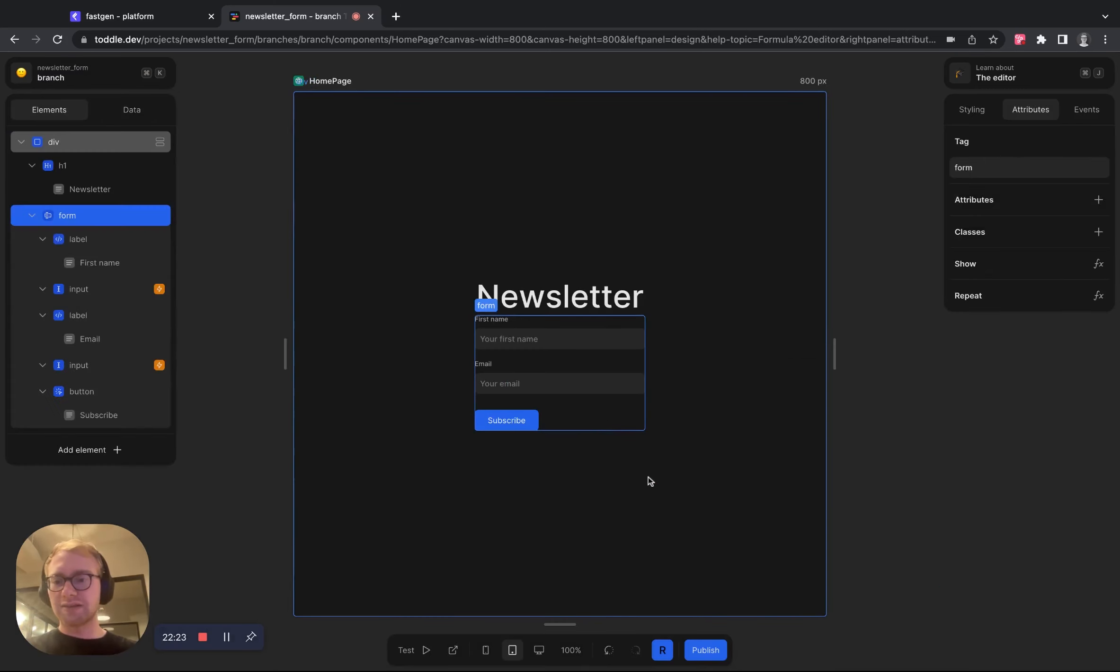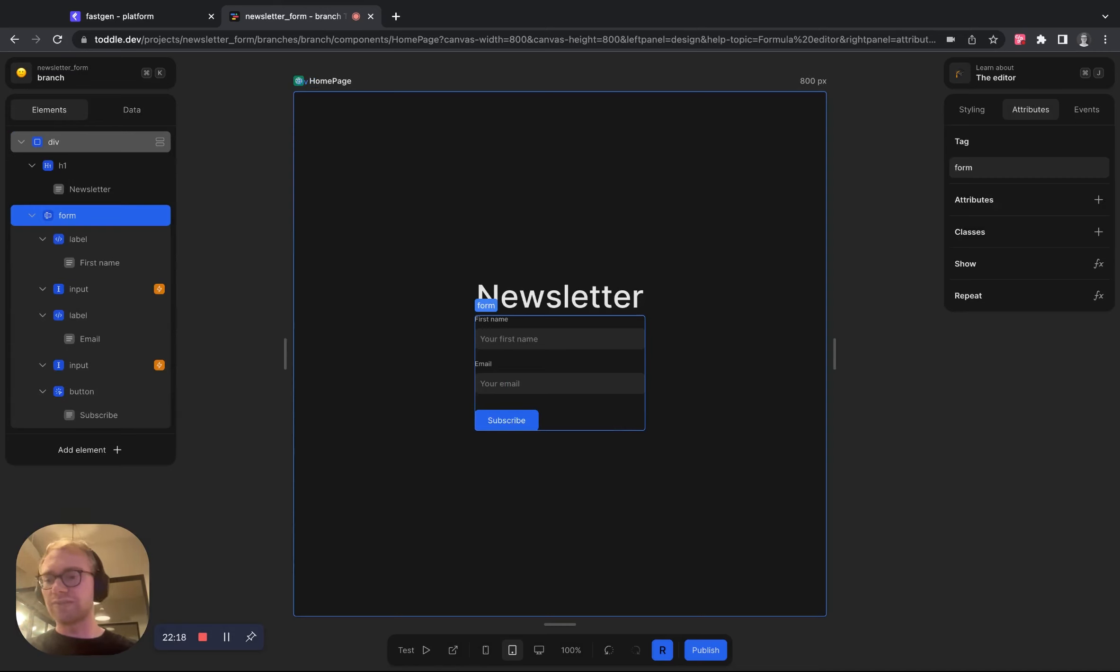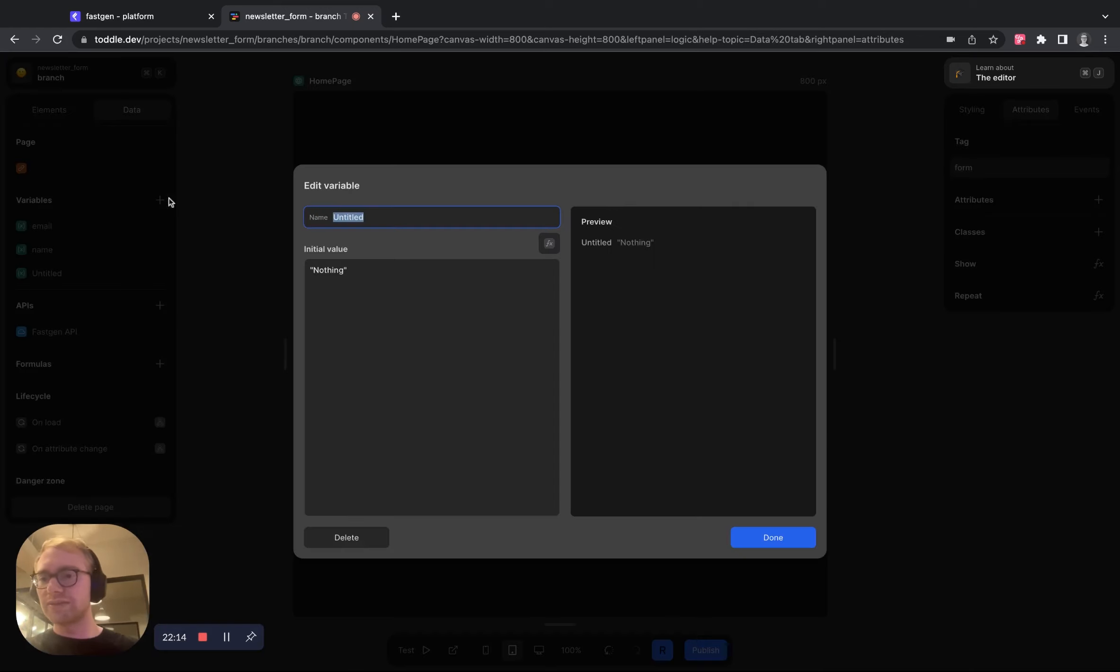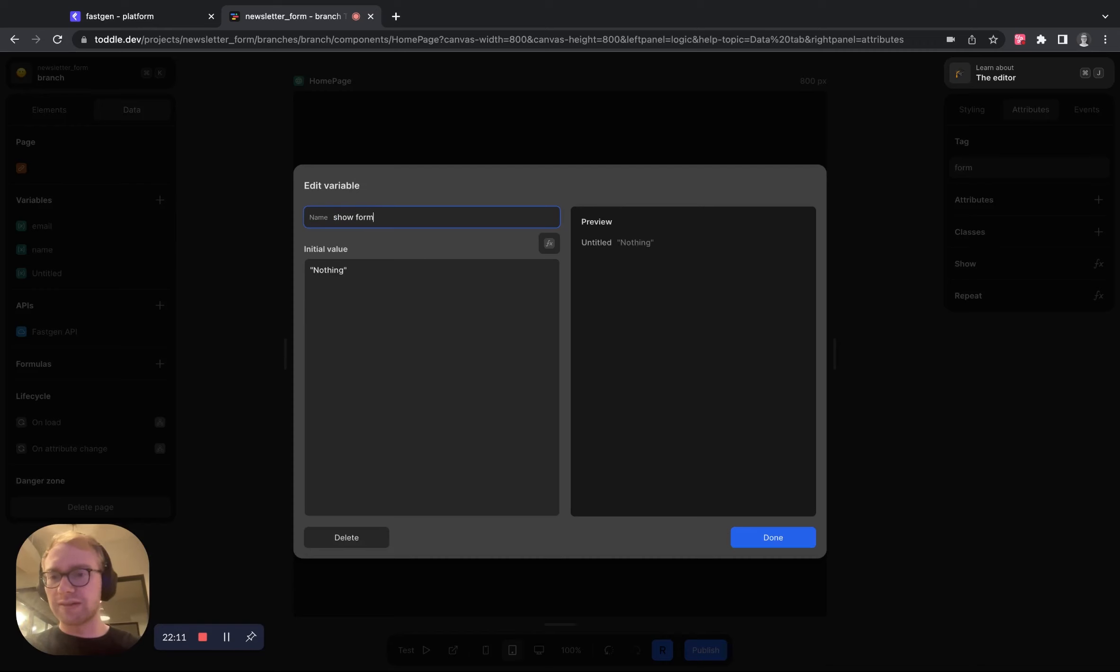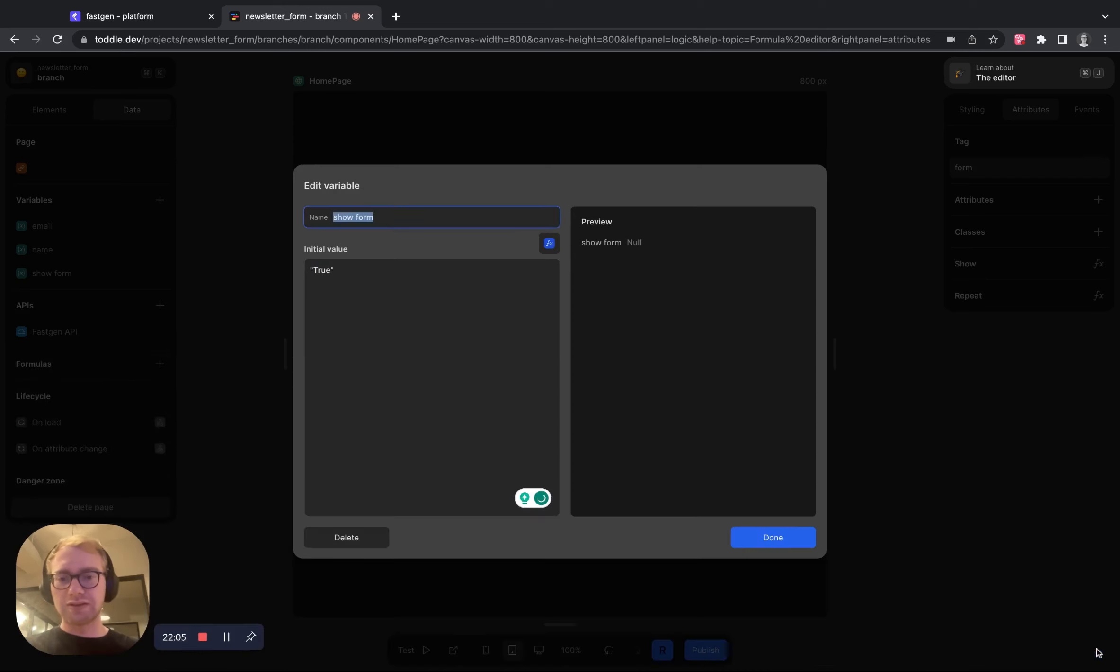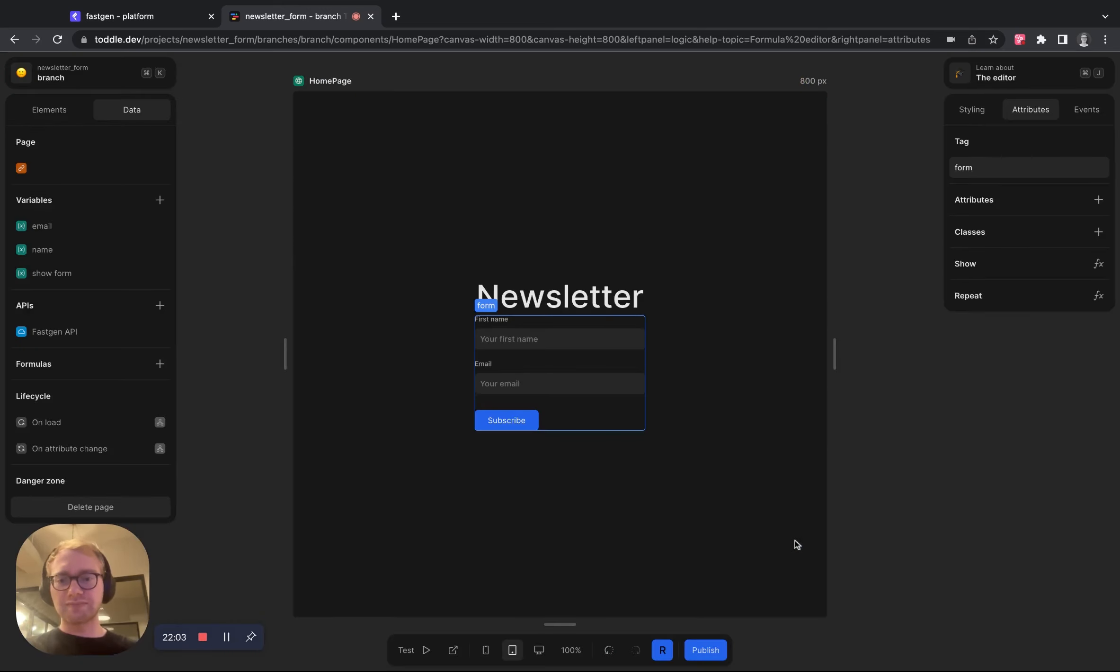And we're almost there. So what we now want to add is that once the user has submitted the form, it disappears. In order to do that, we are going to create a new variable. Let's call it show form and set it to true because in the beginning we want the form to show. Hit the check mark, it's done.